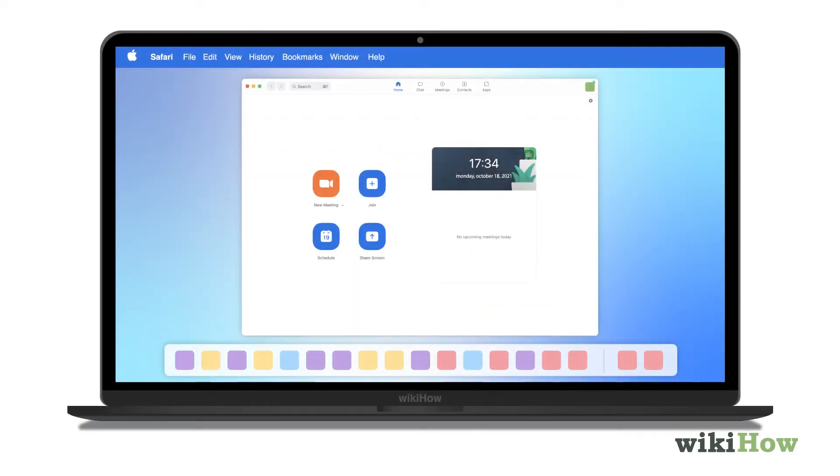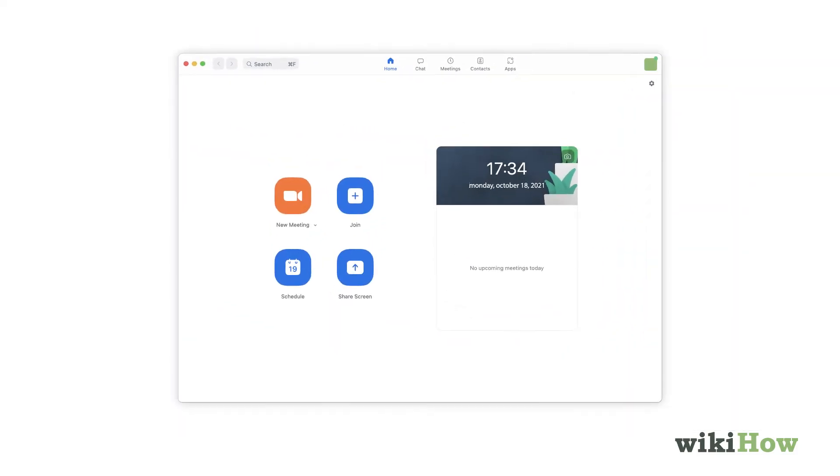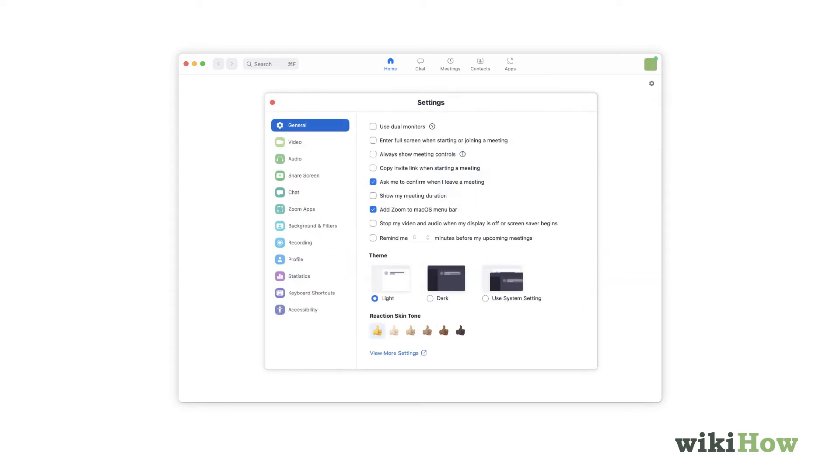To change your background in the Zoom desktop app, click your profile photo at the top right corner and select Settings. Now click Background and Filters in the menu that runs along the left side of the page.